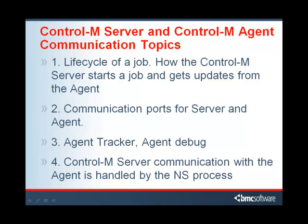In this video, we're going to look at how the Control-M Server and Control-M Agent communicate. We'll look at the life cycle of a job, how Control-M Server starts a job and gets updates from the agent, the communication ports for the server and the agent, the agent tracker, how the agent talks with the server, take a quick look at agent debug, and then we'll finish up with how Control-M Server communicates with the agent through the NS process.